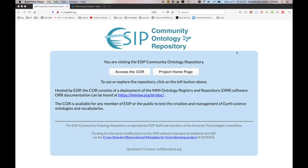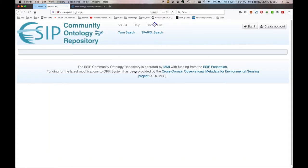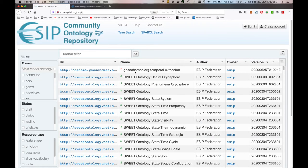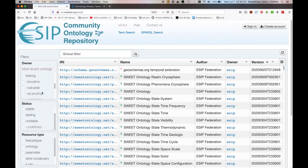So what you'll see when you navigate to COR.esipfed.org is a landing page with two buttons here, essentially with some documentation. You'll want to click on the left hand side, which is access COR, and you end up at this dashboard, this primary portal. And there's a lot going on here. You can see down the left hand side, we've got a number of filters for browsing and navigating the resources which are already in COR.